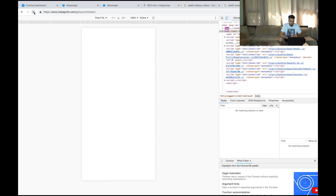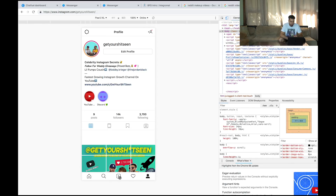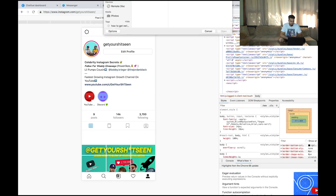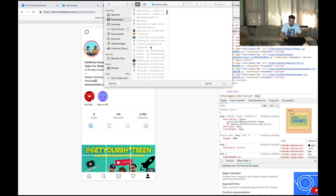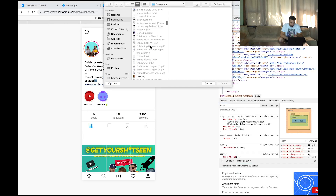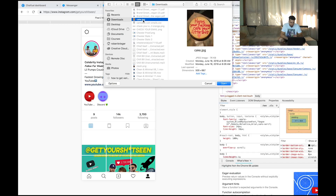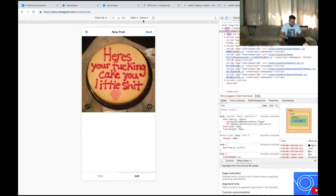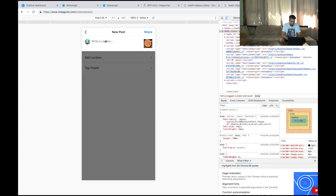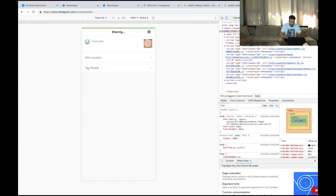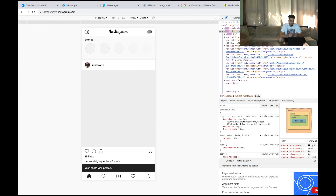Refresh the screen, and look — at the bottom of the screen you'll see a little button that indicates you can post now. Click on it, and all you have to do is find a picture to post. Select a photo, click next, add a caption — I love cake — and hit Share. You can also tag people and add a location.